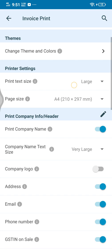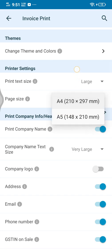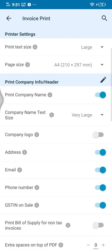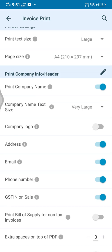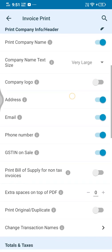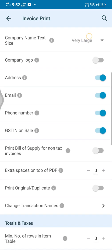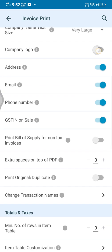Now I will select printer settings. Text size is large, page size is normally available. Company name is yes, company name size is large, company logo is yes.